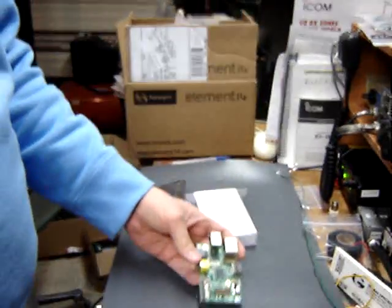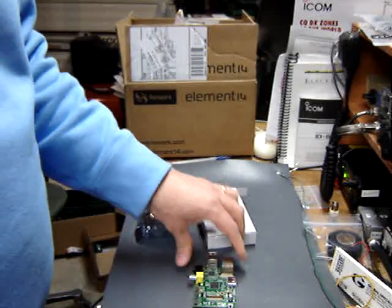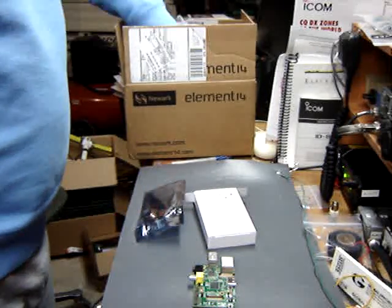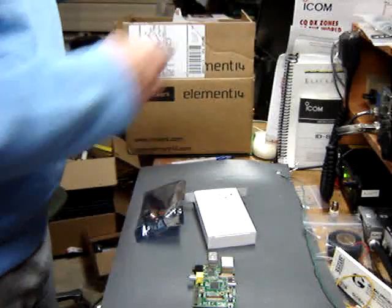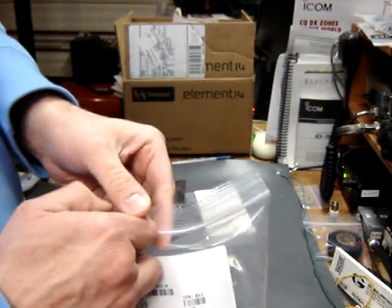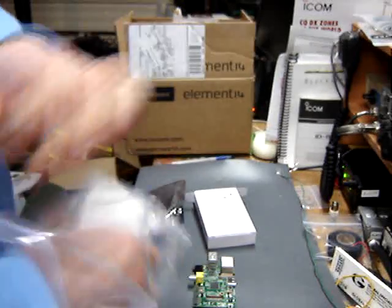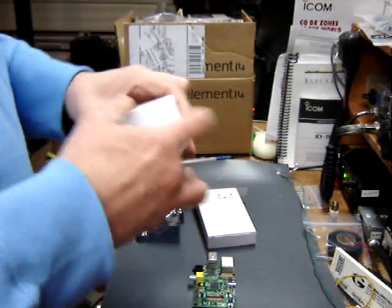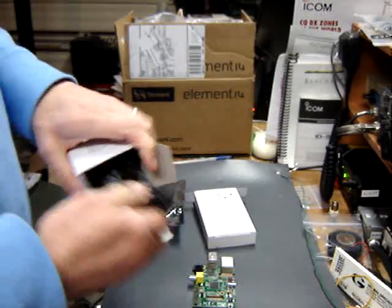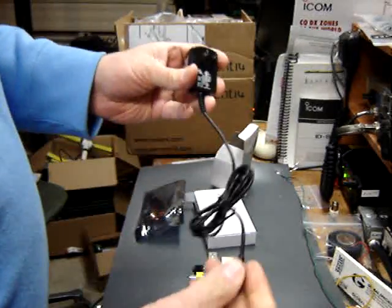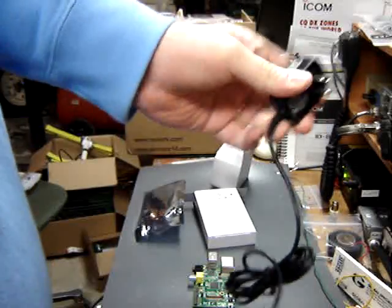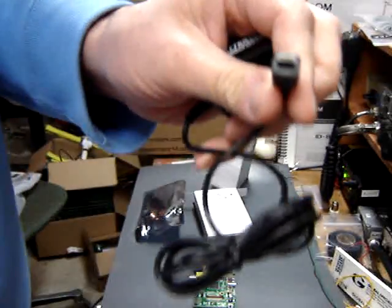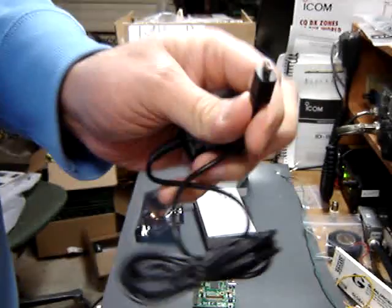Have a power supply, just a small regulated wall wart with a micro USB connector. That's the right connector for the Raspberry Pi.